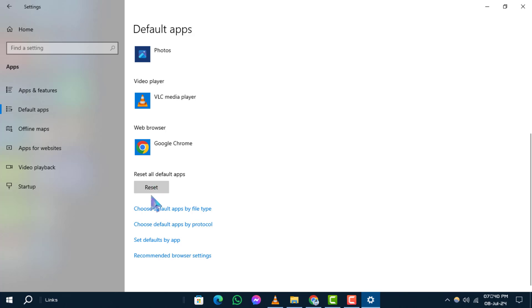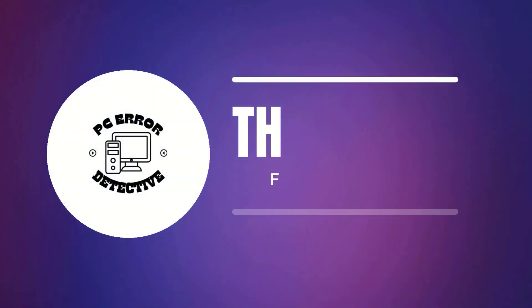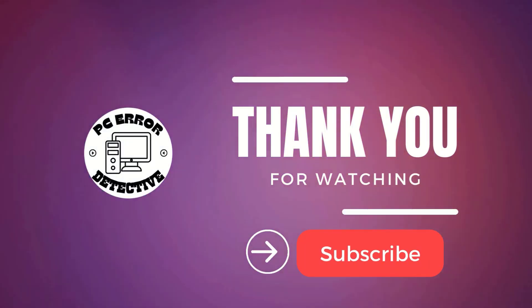If you found this tutorial helpful, please give it a thumbs up and stay tuned for more tech guides.